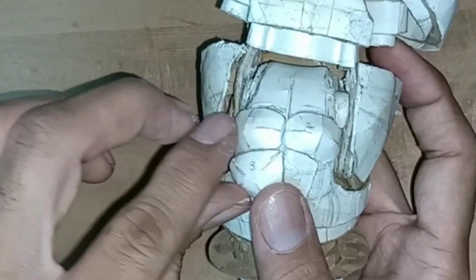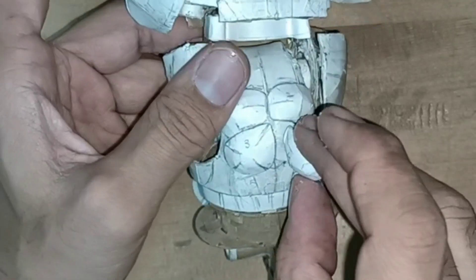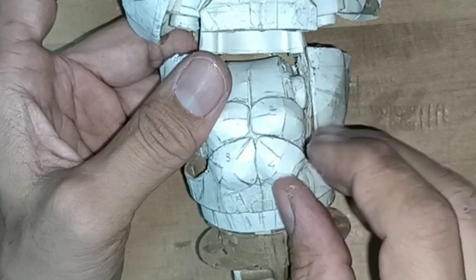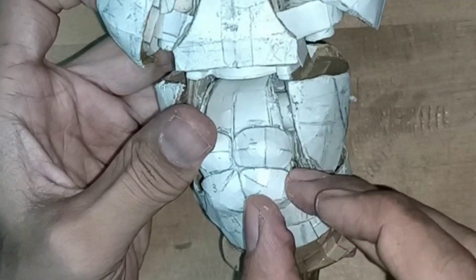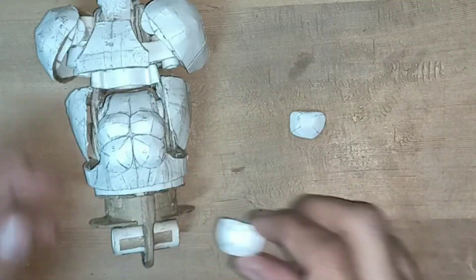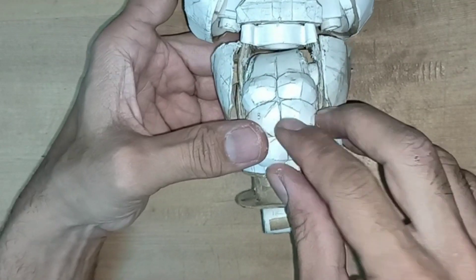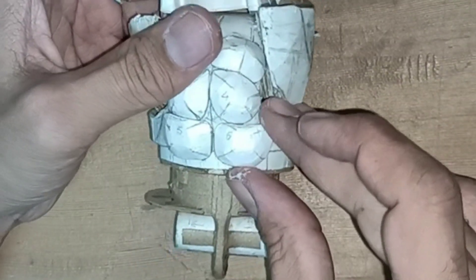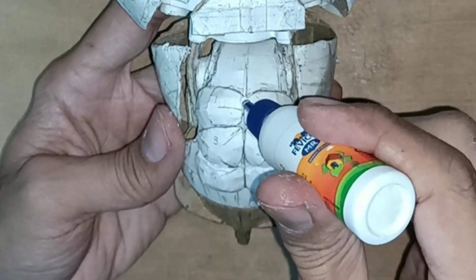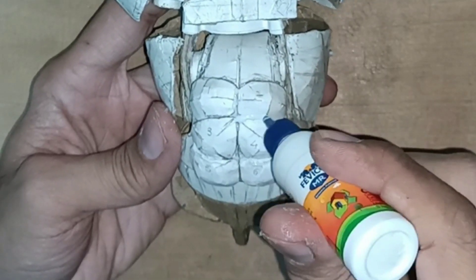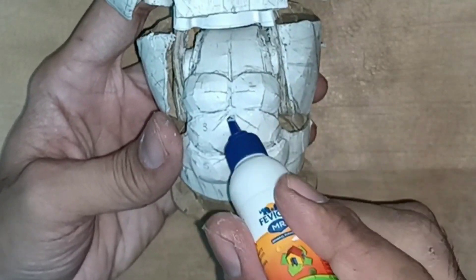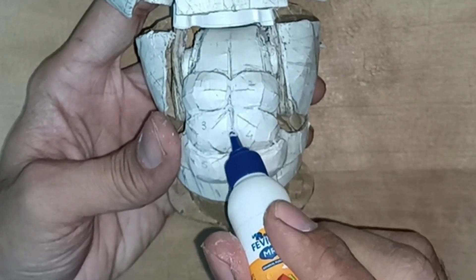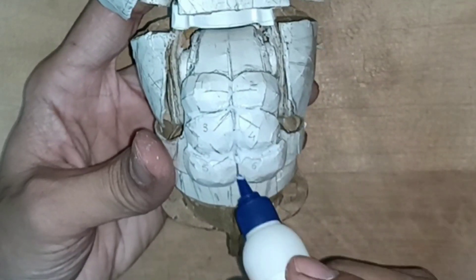Actually before I was planning to cover all muscles for torso in part 16 but later I realized that I should make a separate video on abs. So I will cover other muscles part of this torso model in next video of this series and I will try to complete it in the next part.